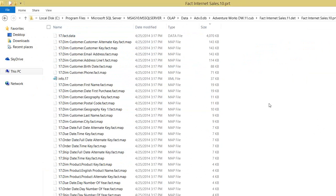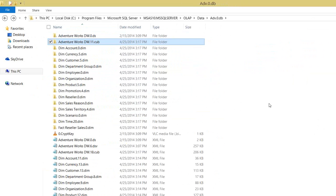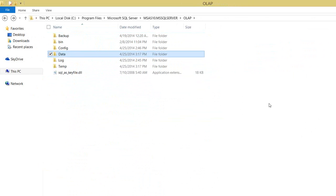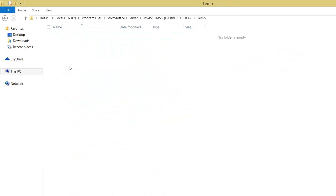Now let me show what happens when you do a Process Full on the cube — whether it creates a new file or what changes occur. Before that, let me show you one more folder in the OLAP directory — the temp folder. This temp folder is used by Analysis Services whenever data for another cube or dimensions is being processed. This folder stores temporary files, and once the data is ready it will be applied to the Analysis Services server at the time of committing.